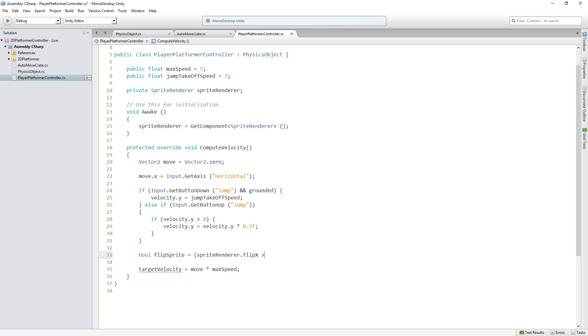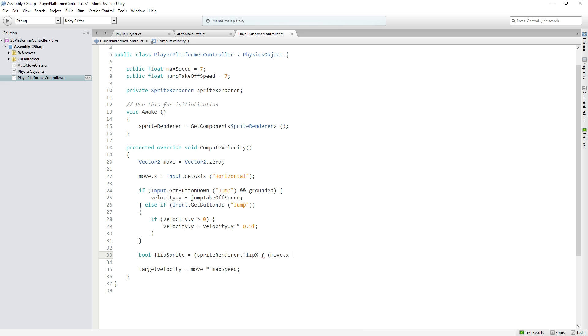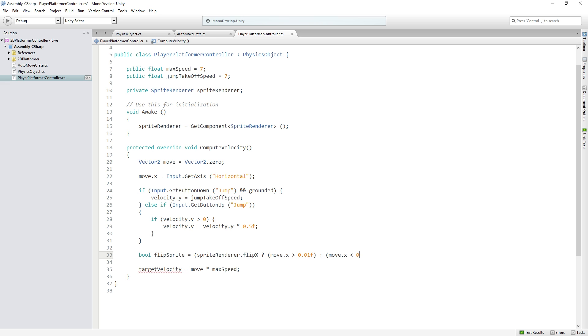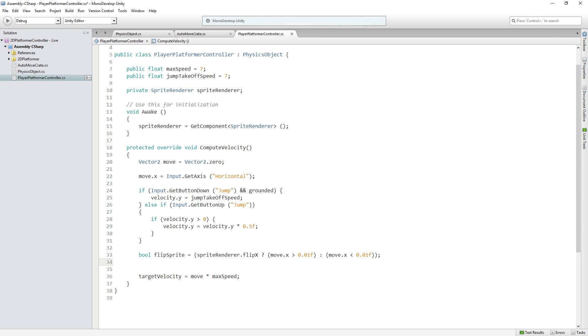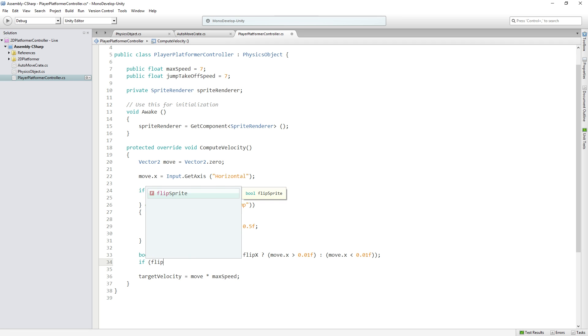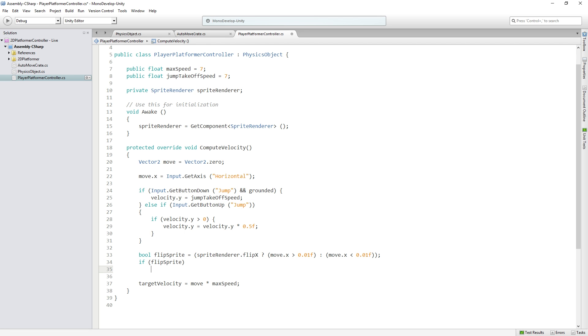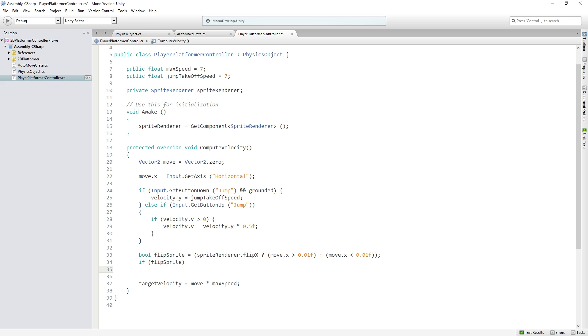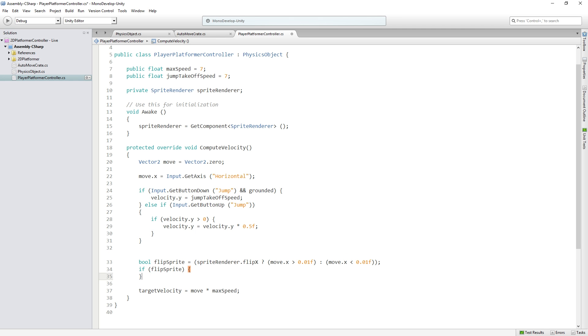SpriteRenderer.flipX and we're going to flip it if move.x is greater than 0.01f otherwise if it's less. And then, if that bool is true, if flipSprite I should put some braces just to be nice.